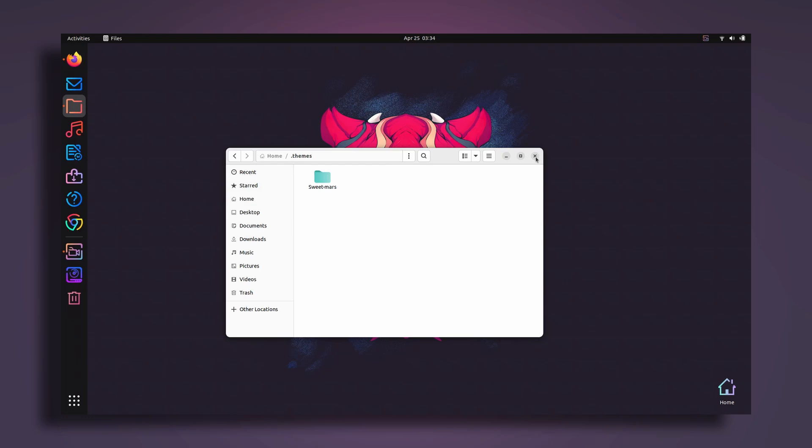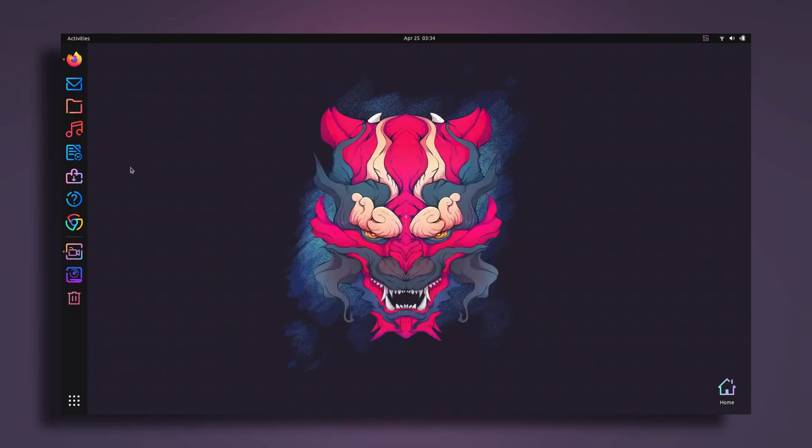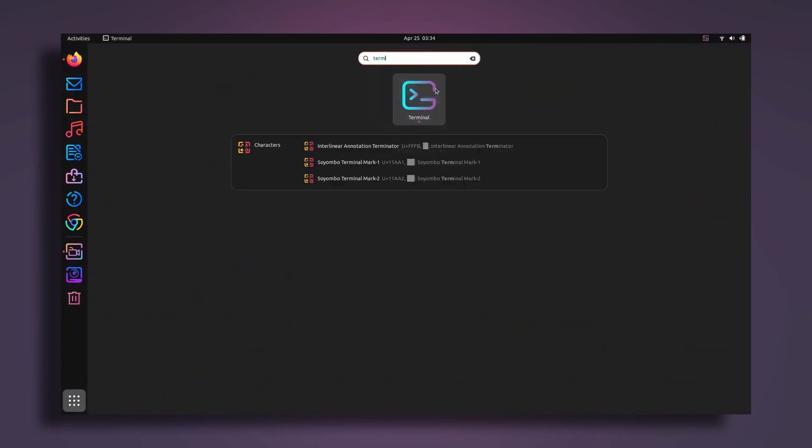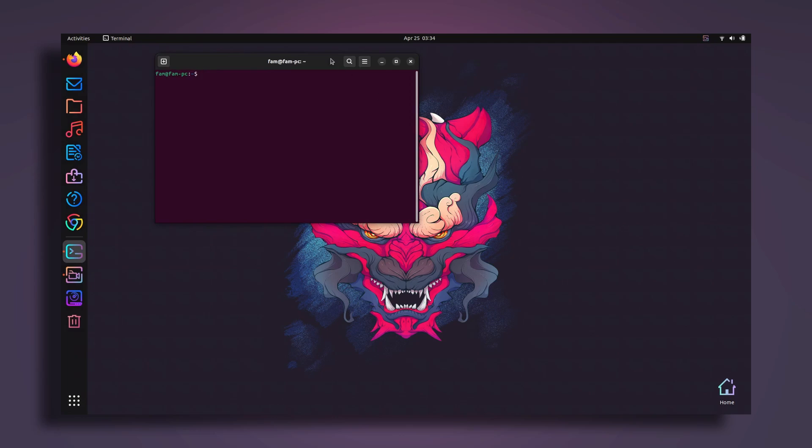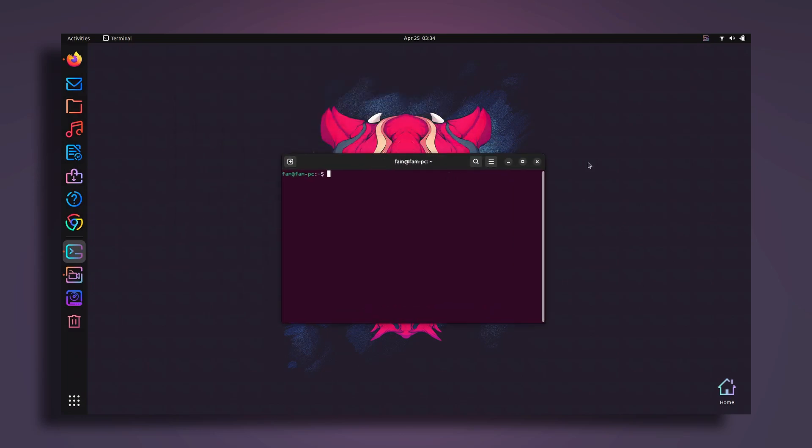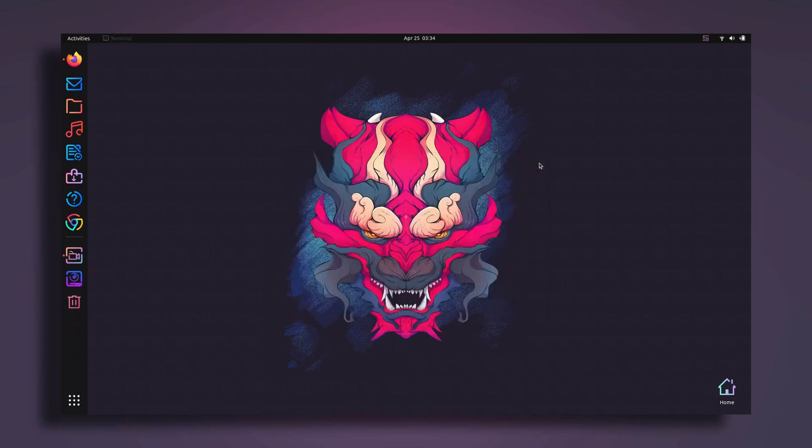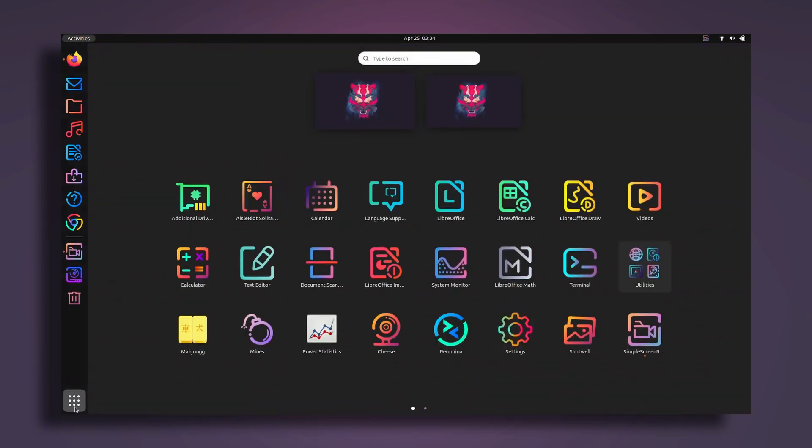We are pretty much done here. Close the file manager and then go to terminal. Here just install sudo apt install gnome tweaks, so I'm going to type gnome dash tweaks, press enter, type my password.